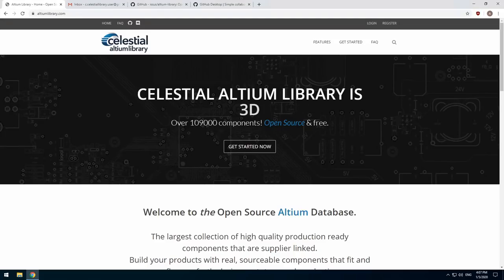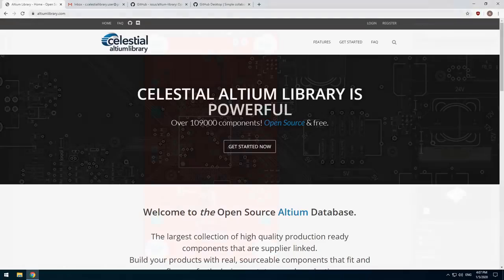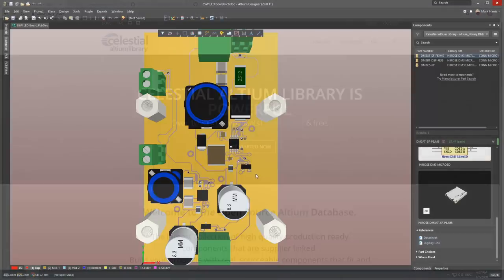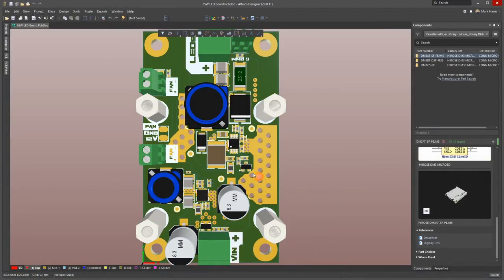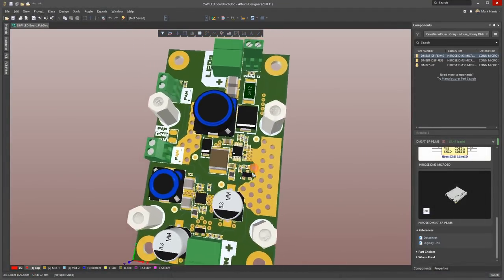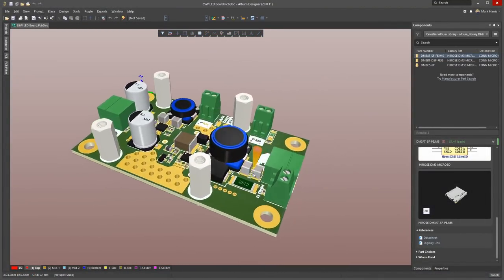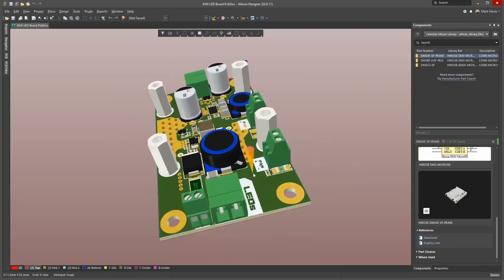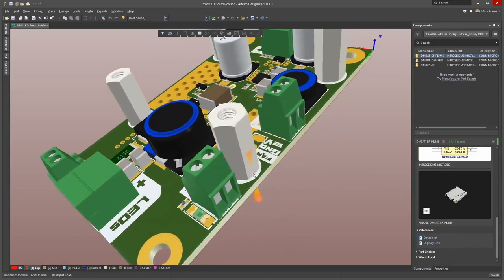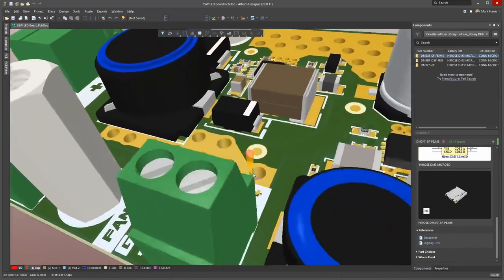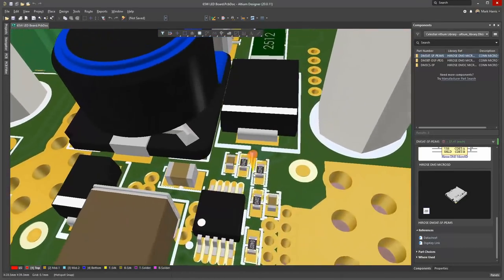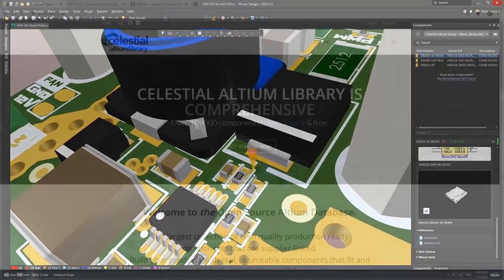Hello and welcome to the open source Altium library. In this video we're going to walk through the process of installing the library on your computer. Installing the Celestial library will allow you to utilize the vast quantity of free components to save time on your future projects.